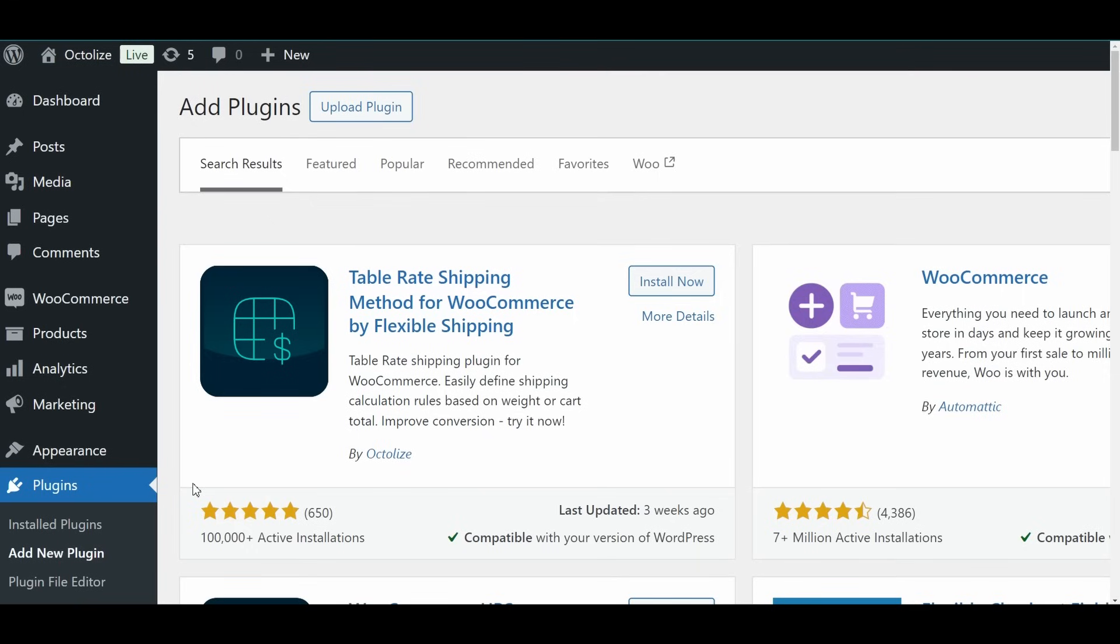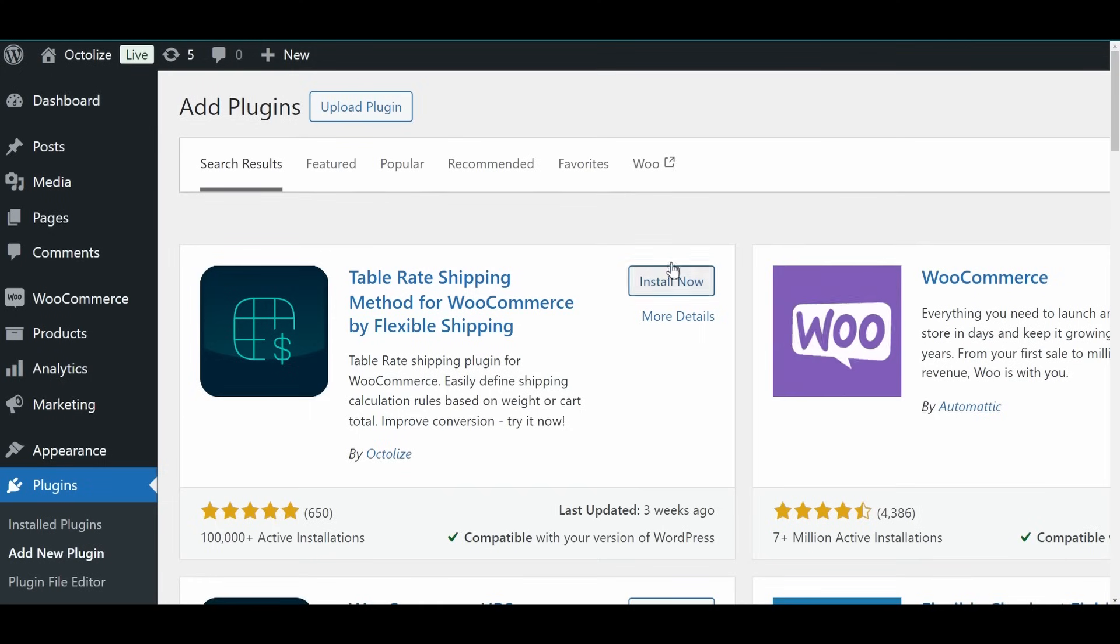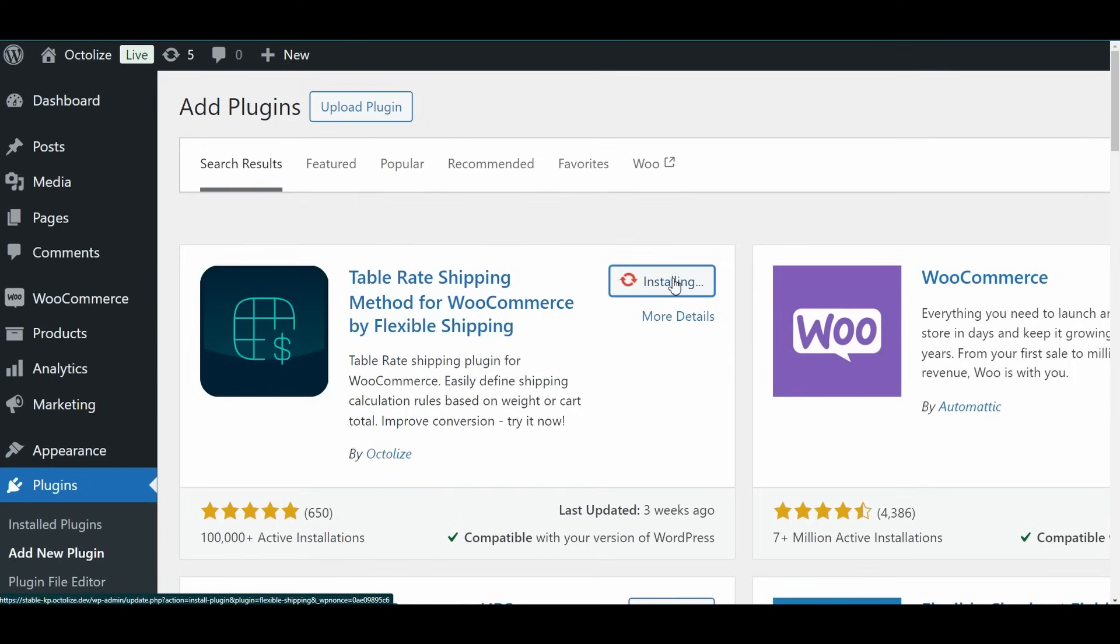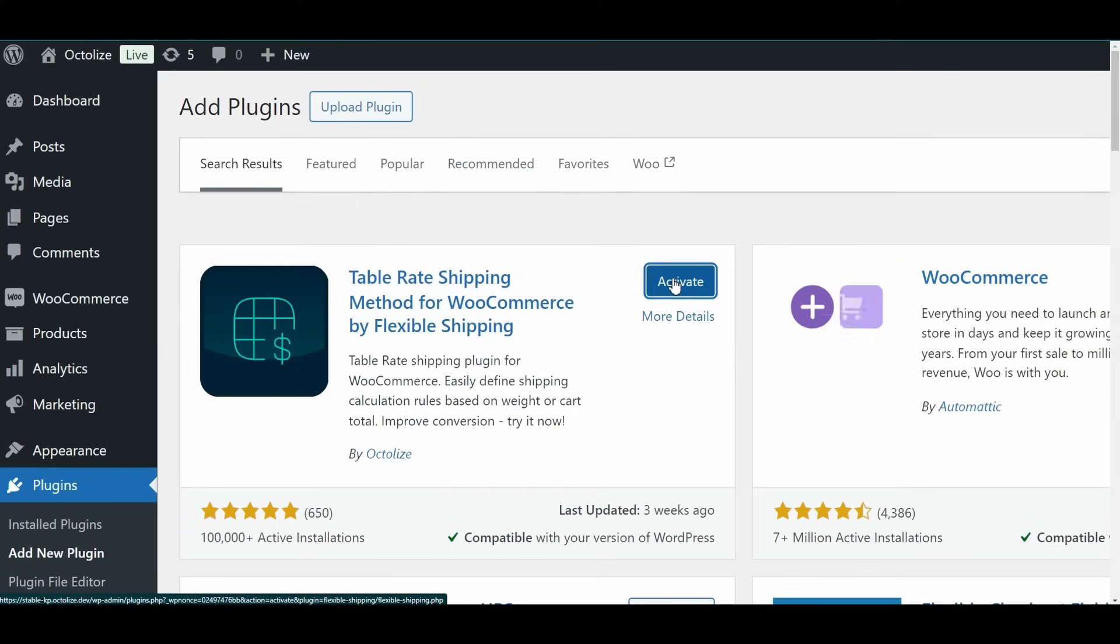Installing and activating the Flexible Shipping plugin is straightforward and can be done in three ways. Method 1: Installing via the WordPress plugin directory. Once you find the plugin, just click the Install Now button. The installation will start automatically. Once installed, click Activate.